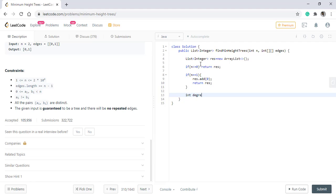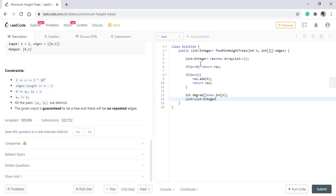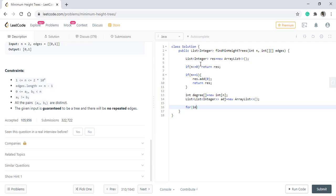Now we initialize an array degree which will hold degree for the nodes and also an adjacency list which will be a list of lists. We'll initialize the list for size equals to n.